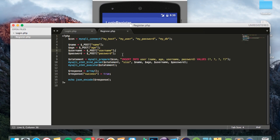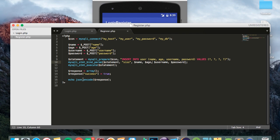So when the Android app calls the register.php file it will give you a name, age, username and password parameter, and what this line does right here is inserts these details into the user table and then it responds with